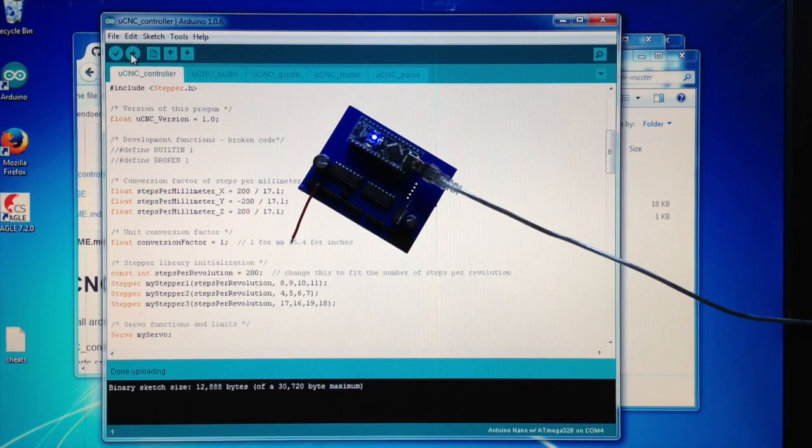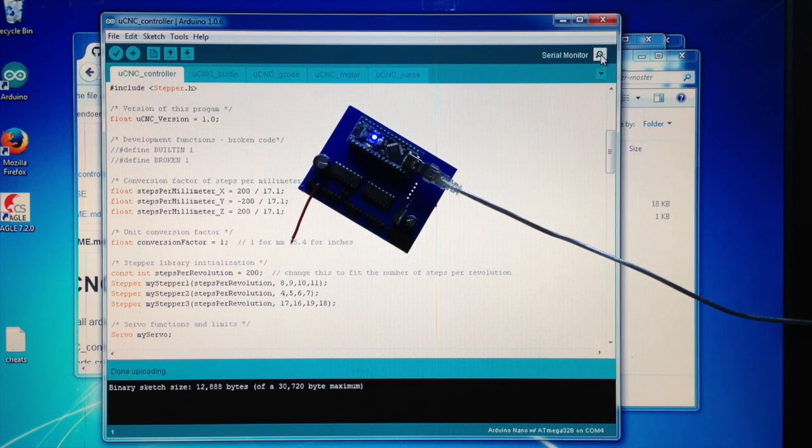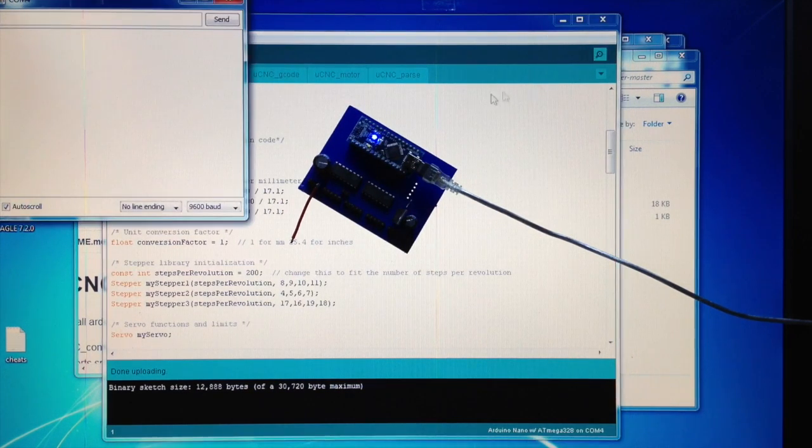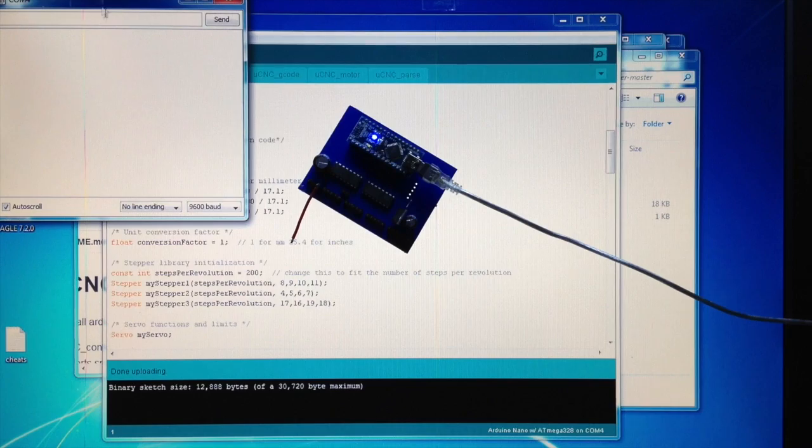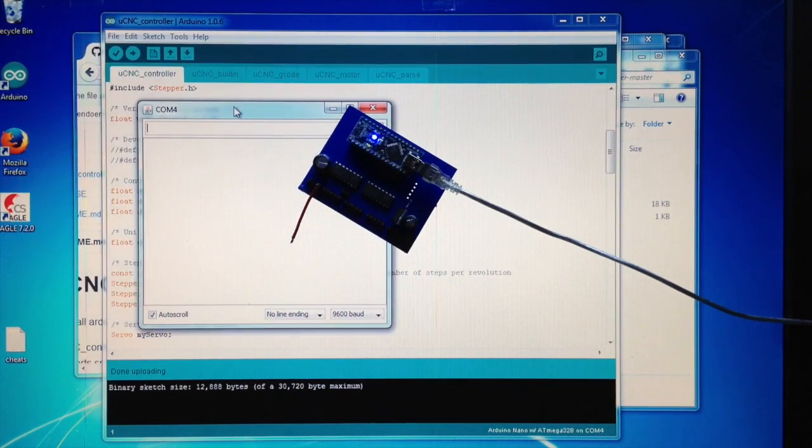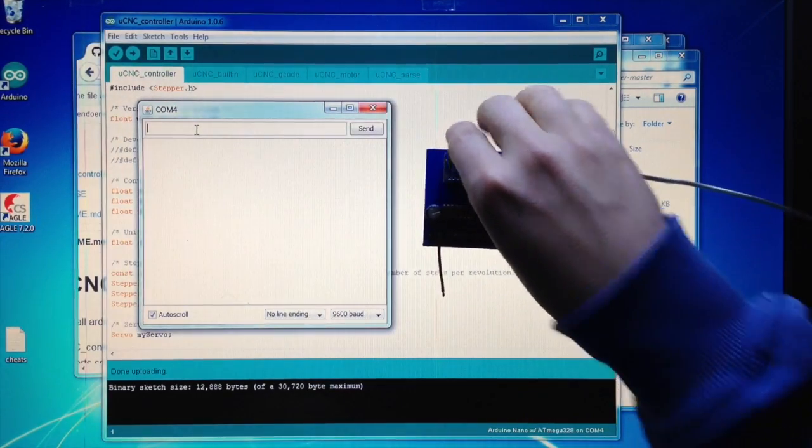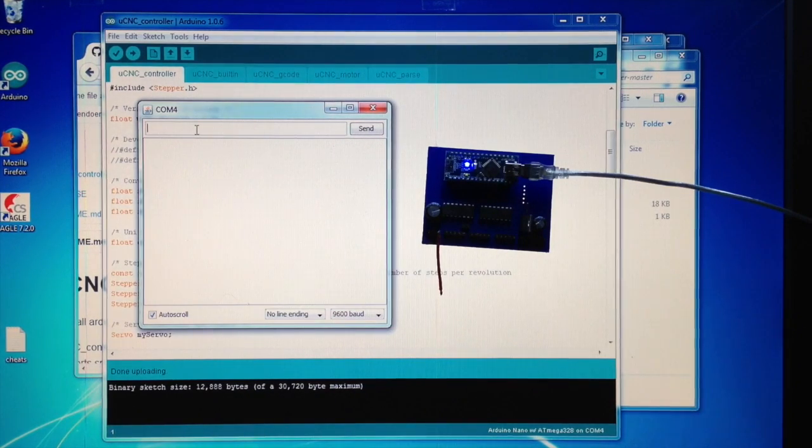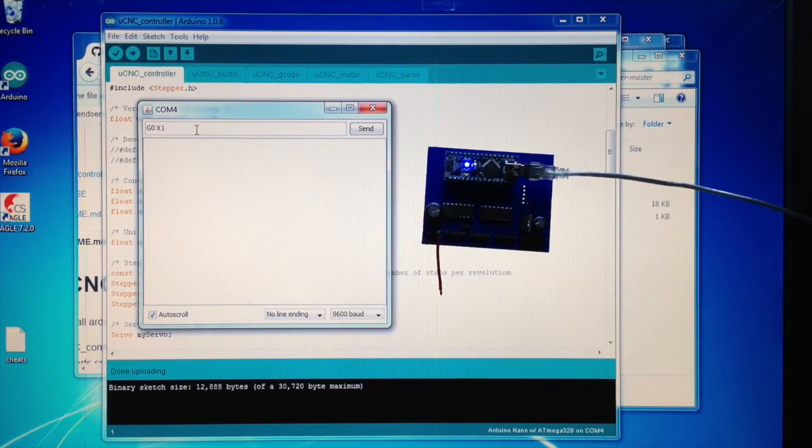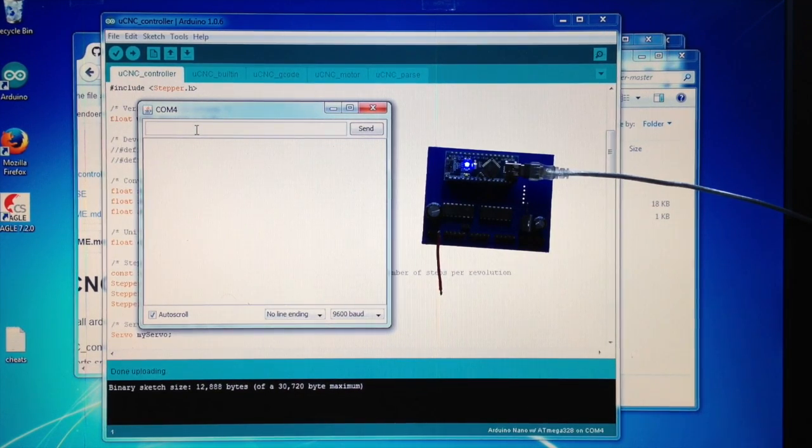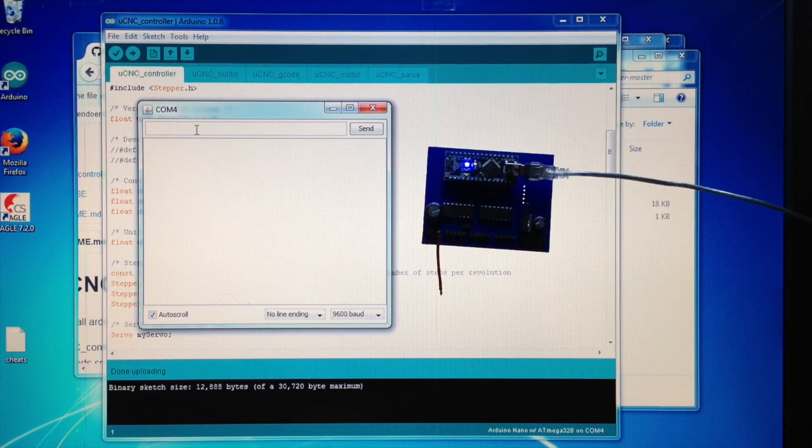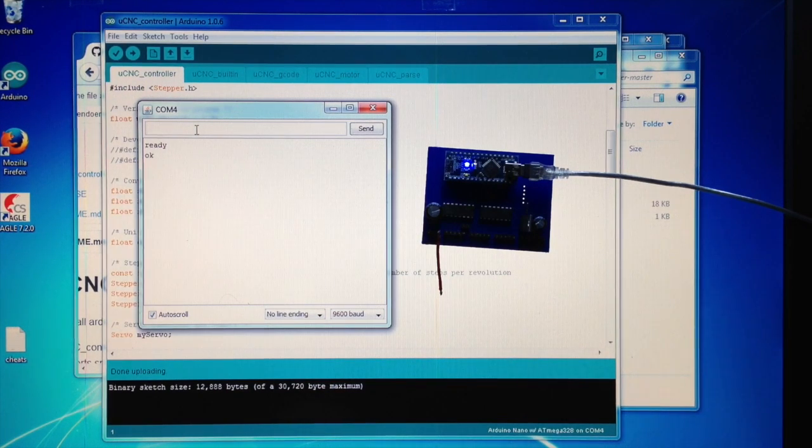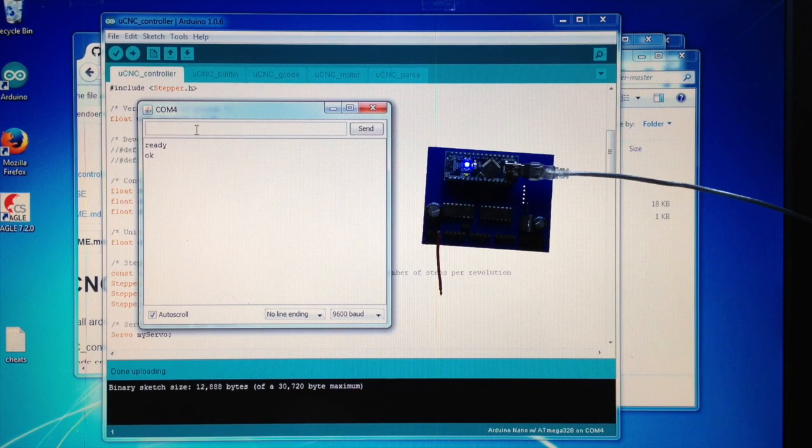We can even check if it's working. If we open the serial monitor at 9600 baud and give it something to do, like for example say G0, which is a move X to coordinate 10 millimeters, it should respond with an okay. And so it did, so this is working now.